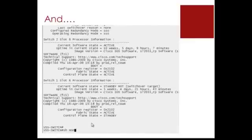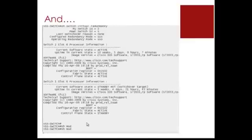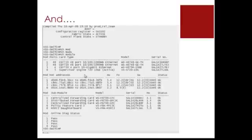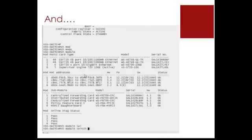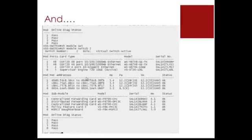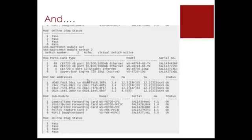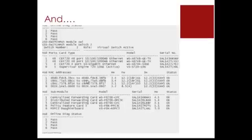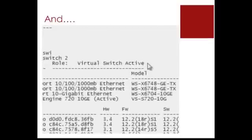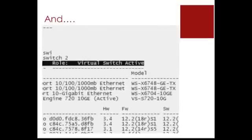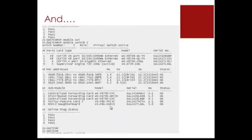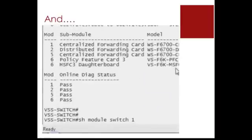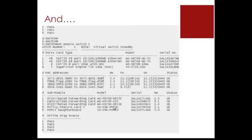Under show module, it shows me all the cards in this particular 6500 switch which I am connected to, the active switch. And as you can see, I have 4 cards used in my 6506 chassis and slot 6 is used for my supervisor card. So if you want to see the modules for the other VSS pair, just type in show module switch.